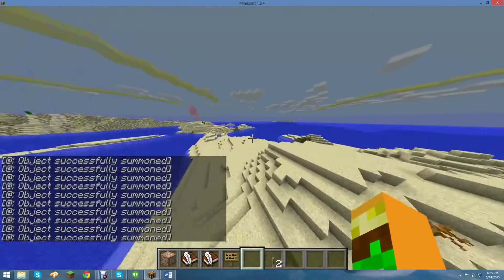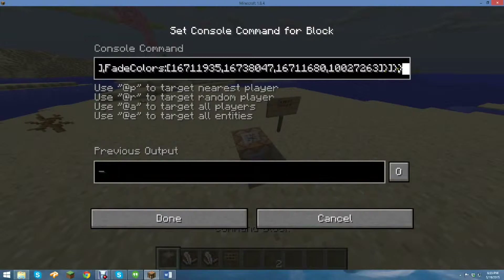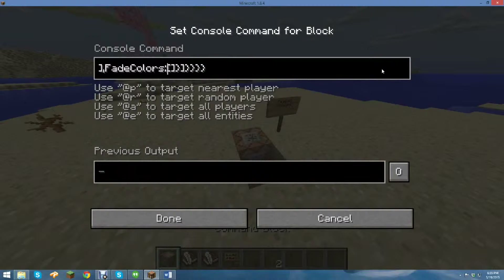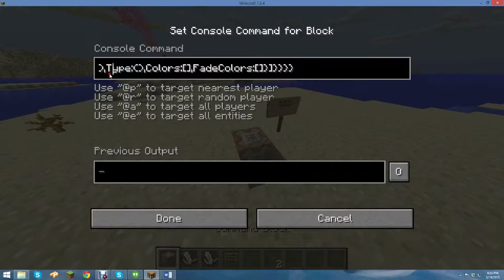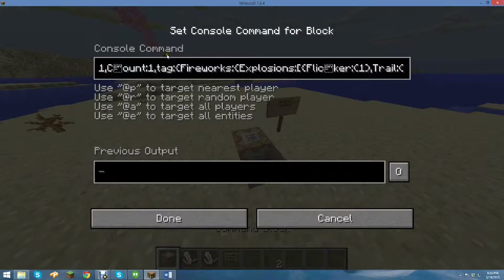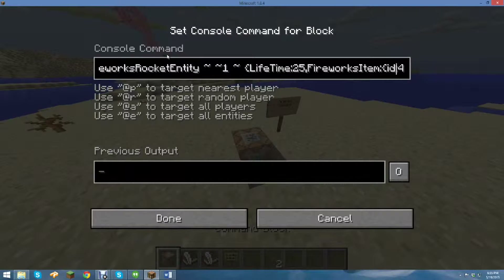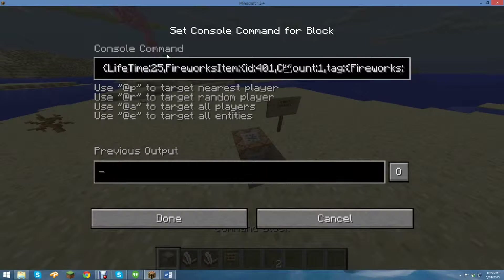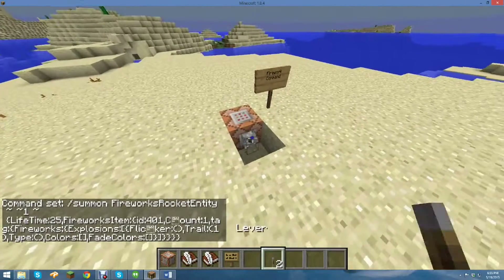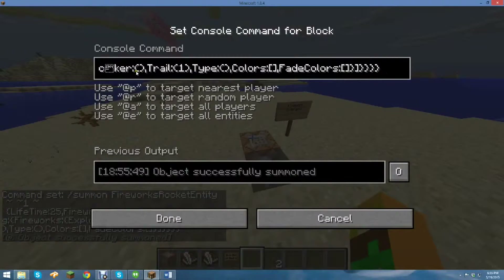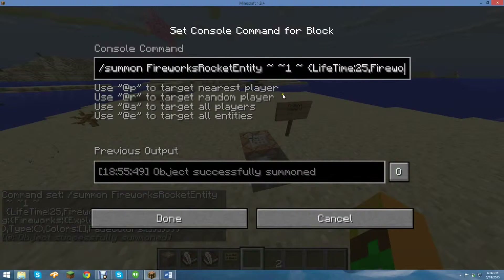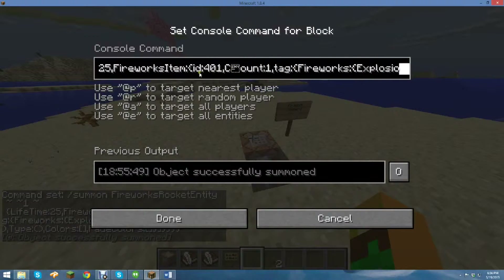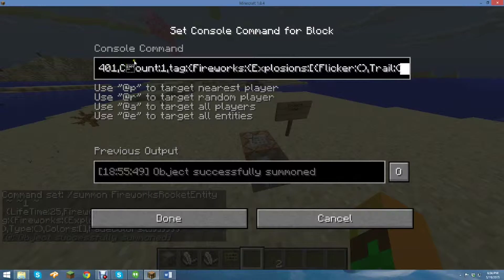I'm going to copy that and go over here. It starts lagging when the fireworks go crazy. I'm going to take all of these numbers out because they're random. Flicker — I'll show you what that is. Some programming technique causes it to do that.